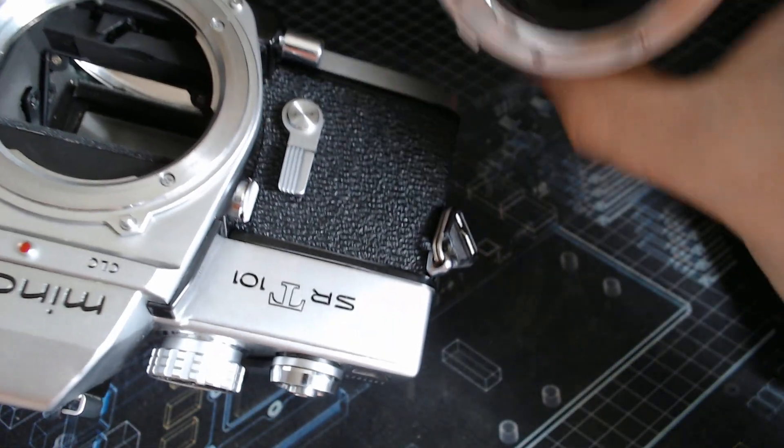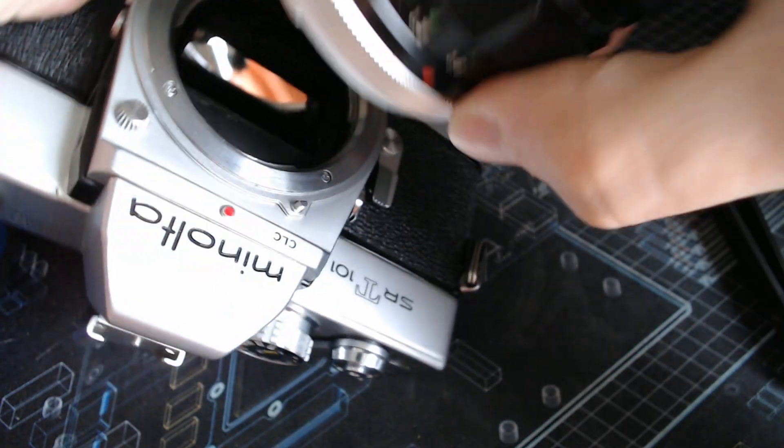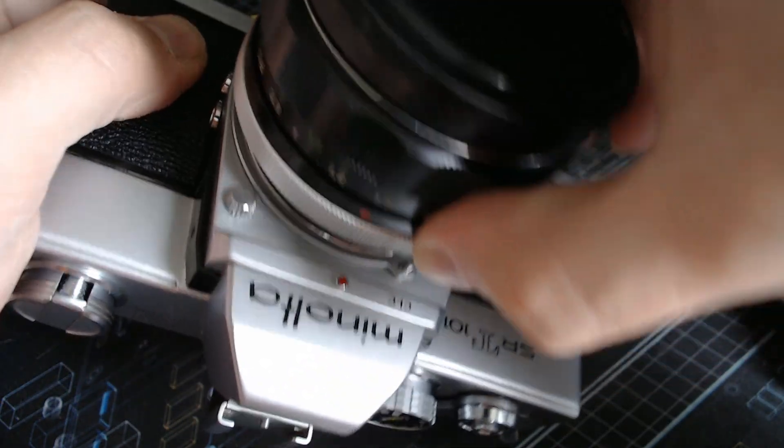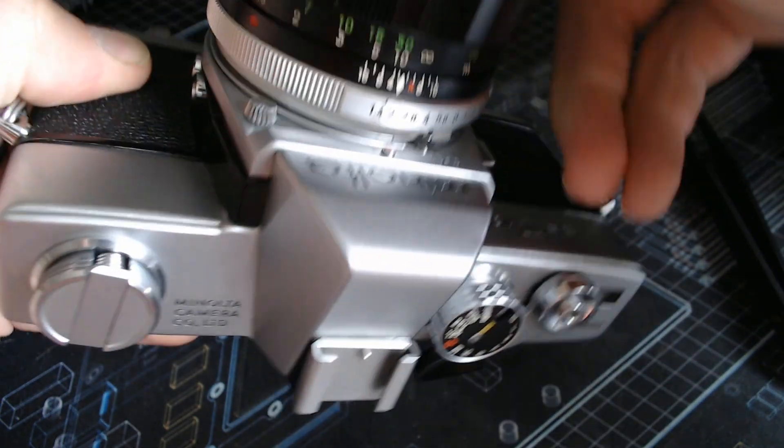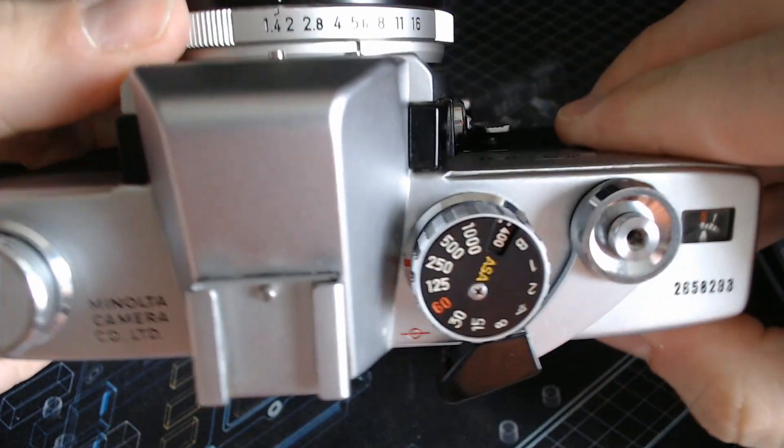To put the lens back, you just align the red on the red, you click it into place and it's fine, it works.